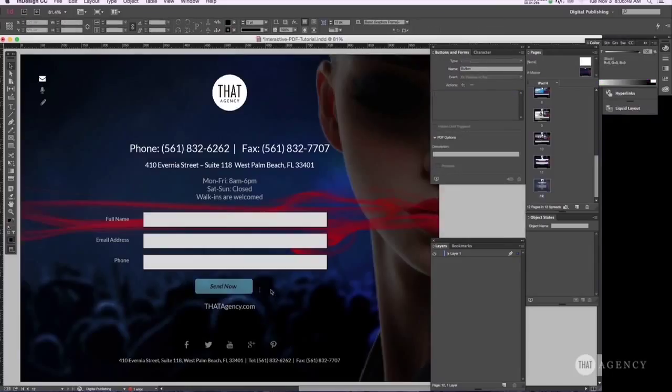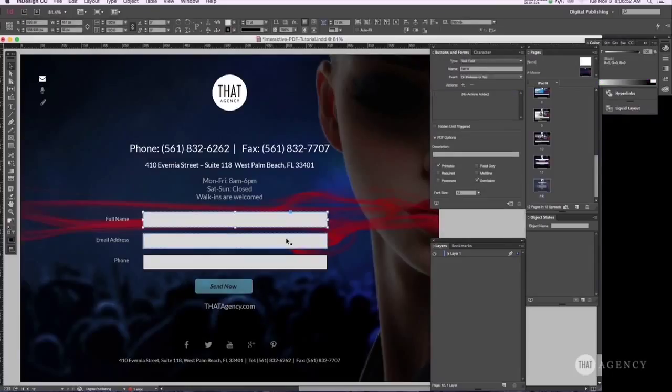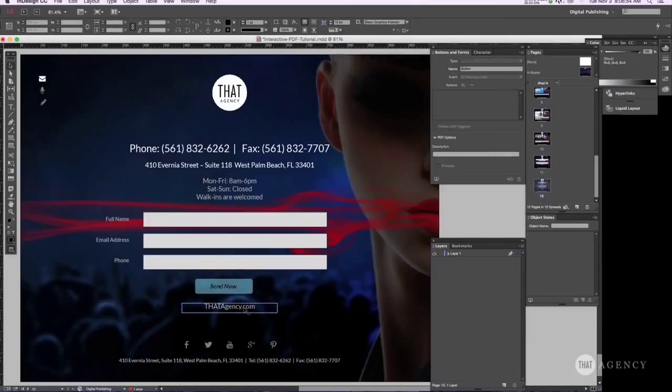And that is it. InDesign does everything else for you. So we are good to go.